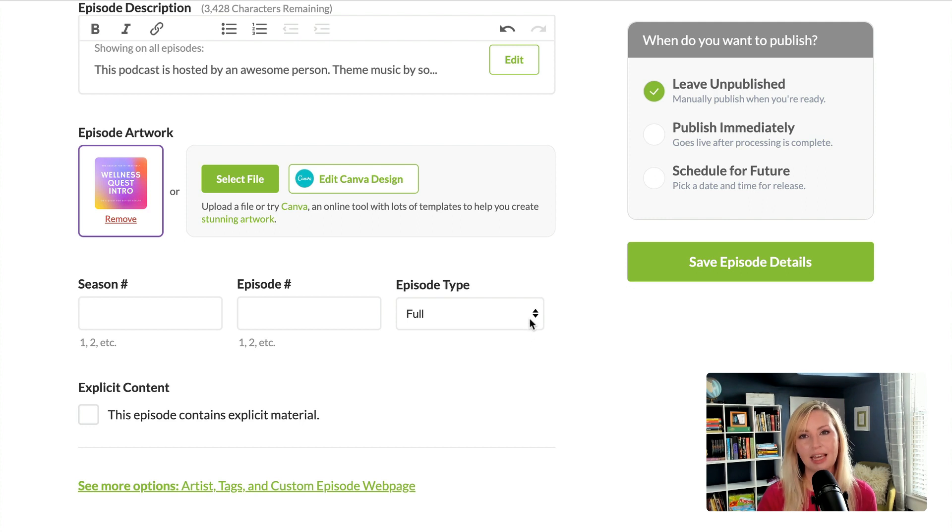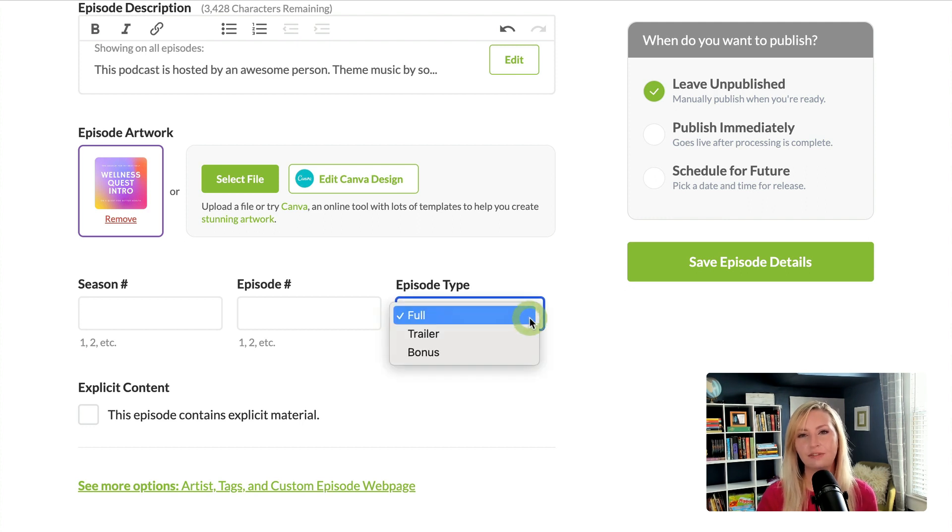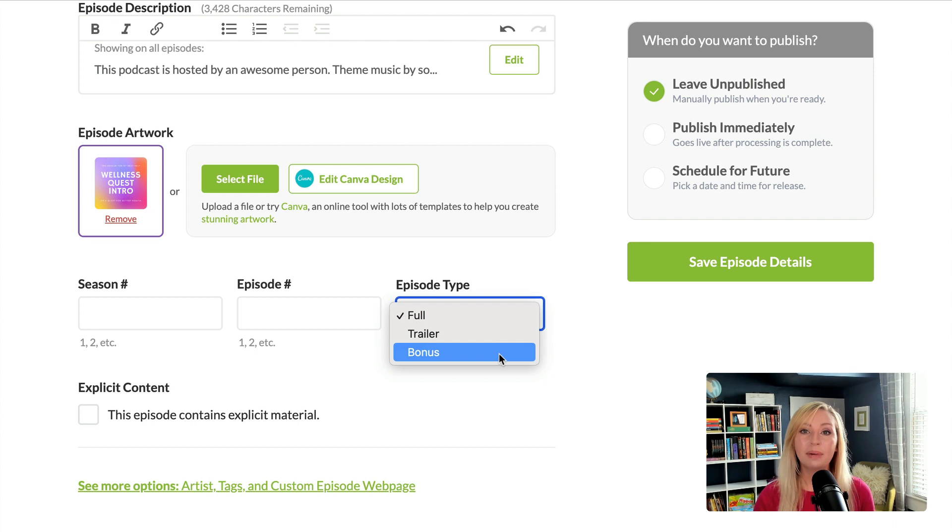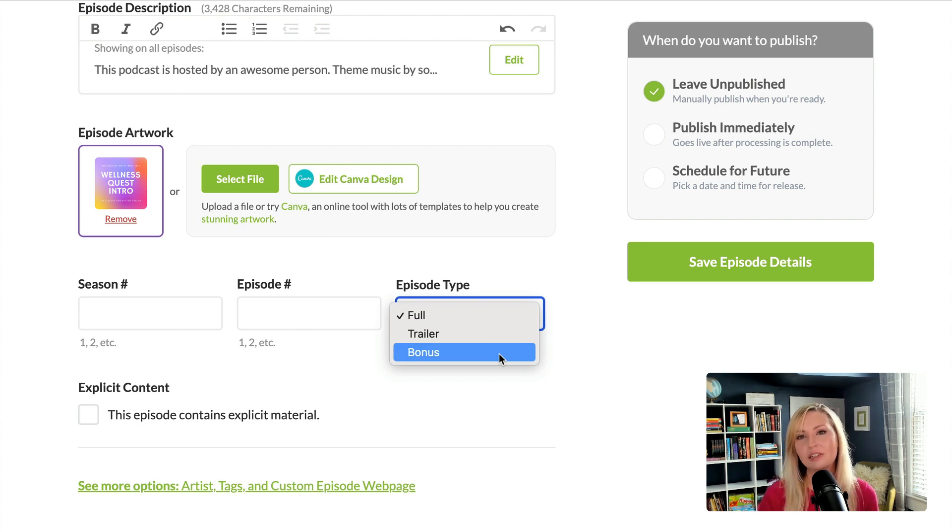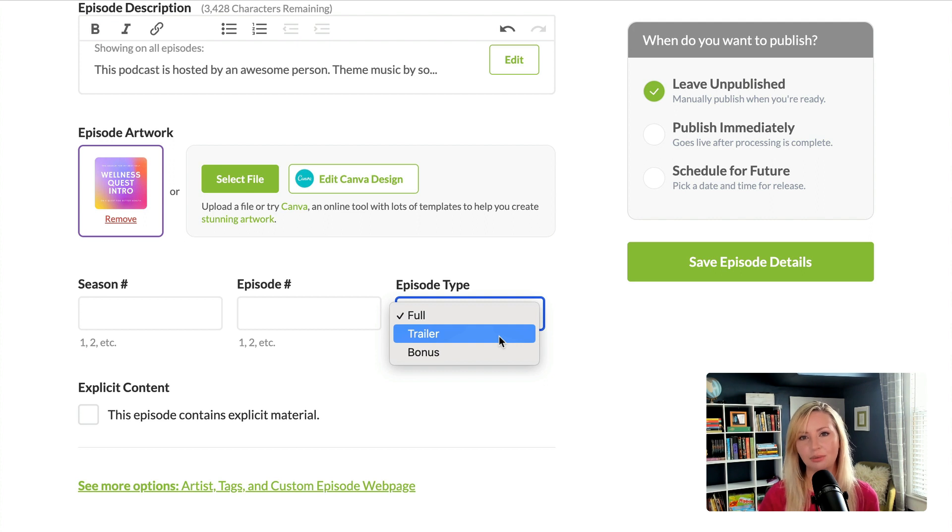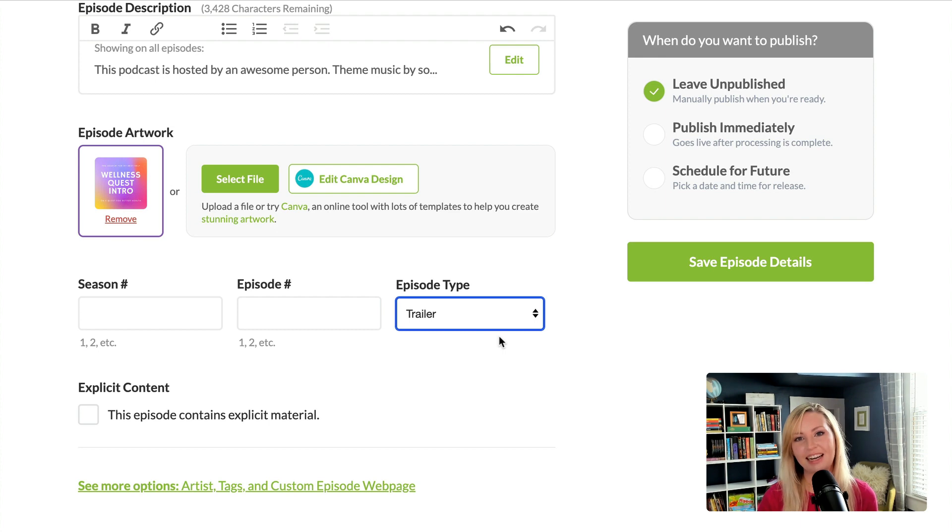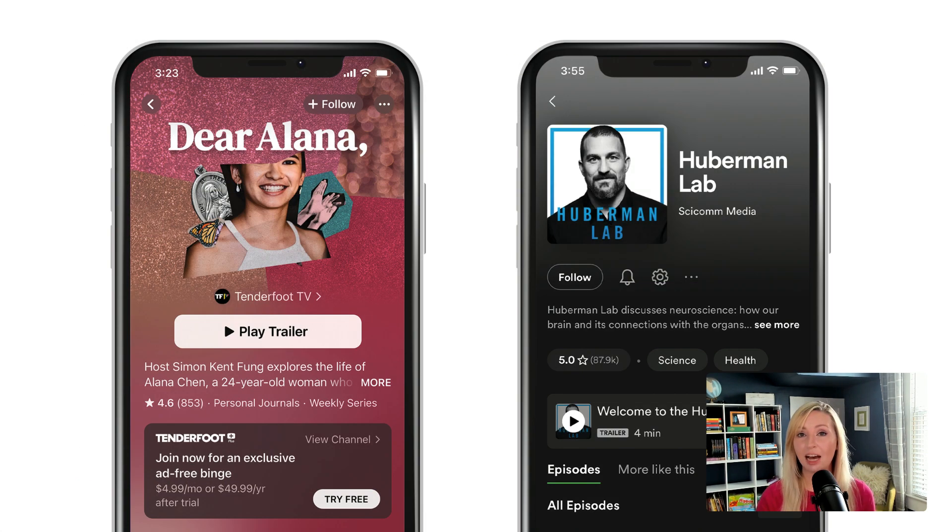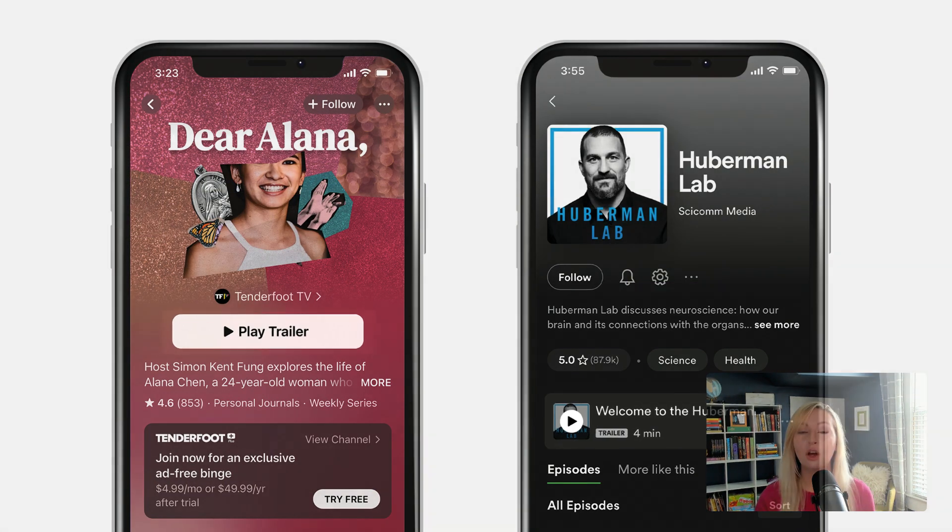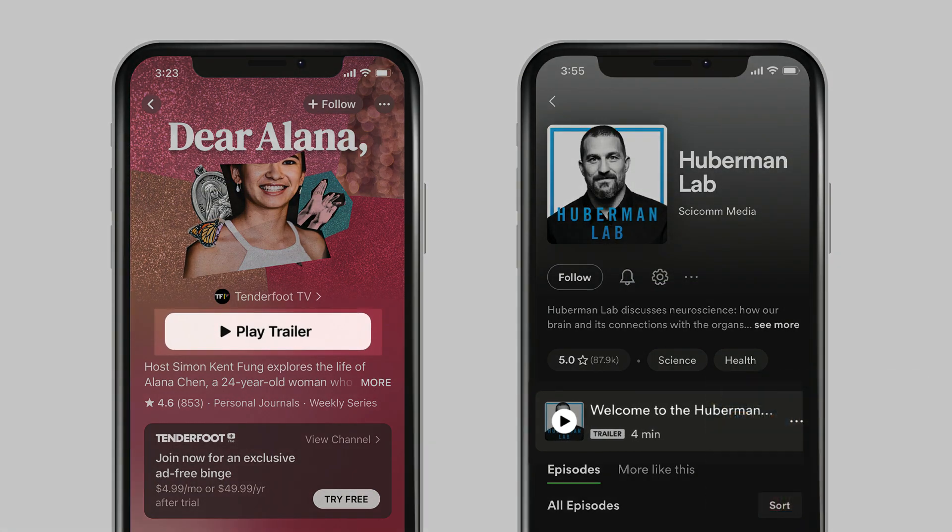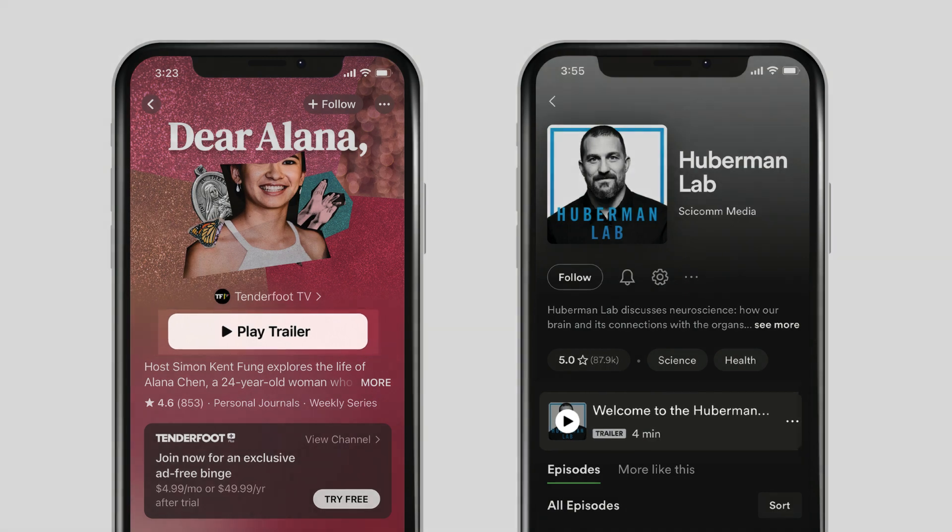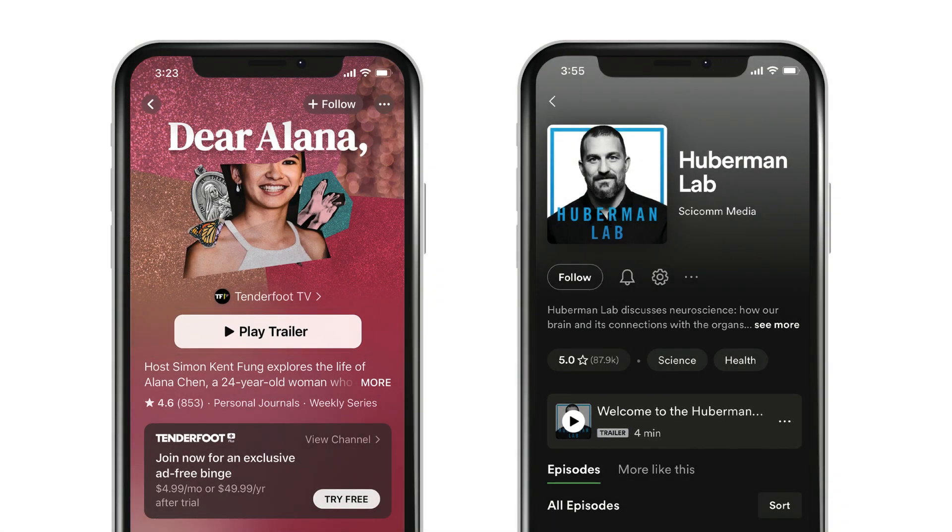And now we can choose the episode type. The default is full, which is just a regular episode, but there's also an option for bonus, which is a special episode outside of your normal publishing schedule. And trailer, which is usually used to tease or introduce your podcast and platforms like Apple or Spotify will feature your podcast trailer at the top of the podcast page.